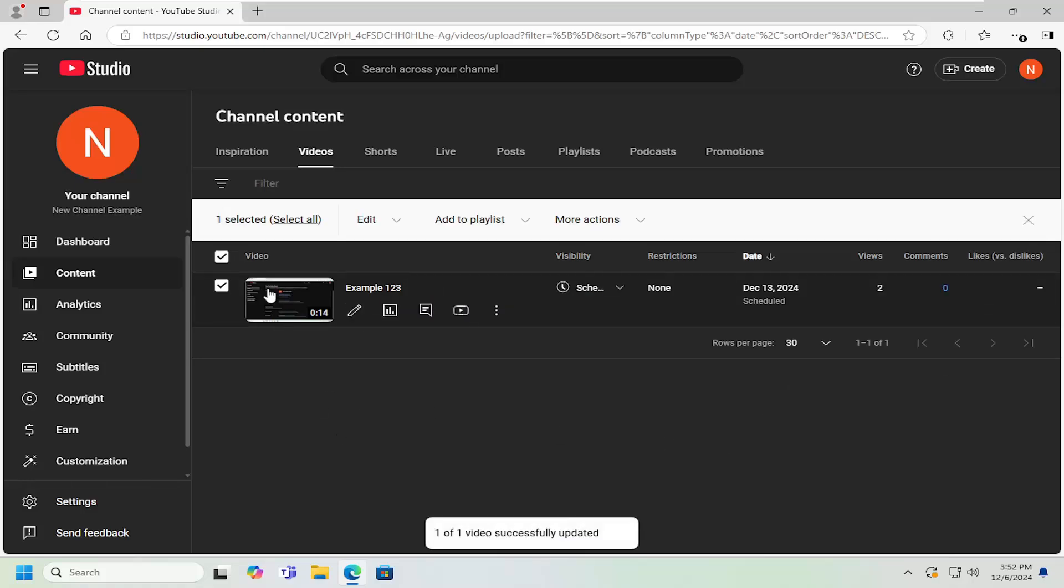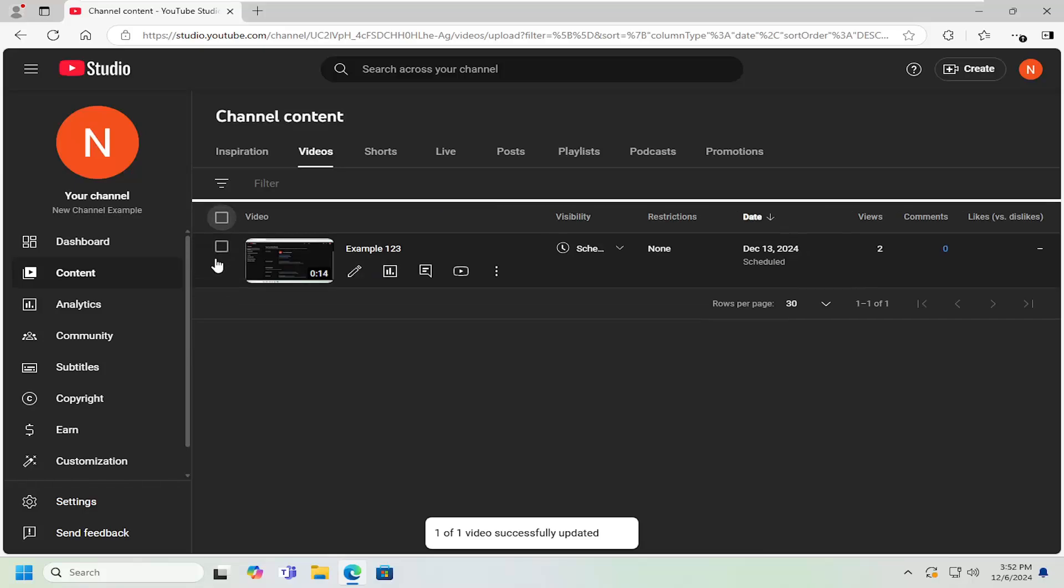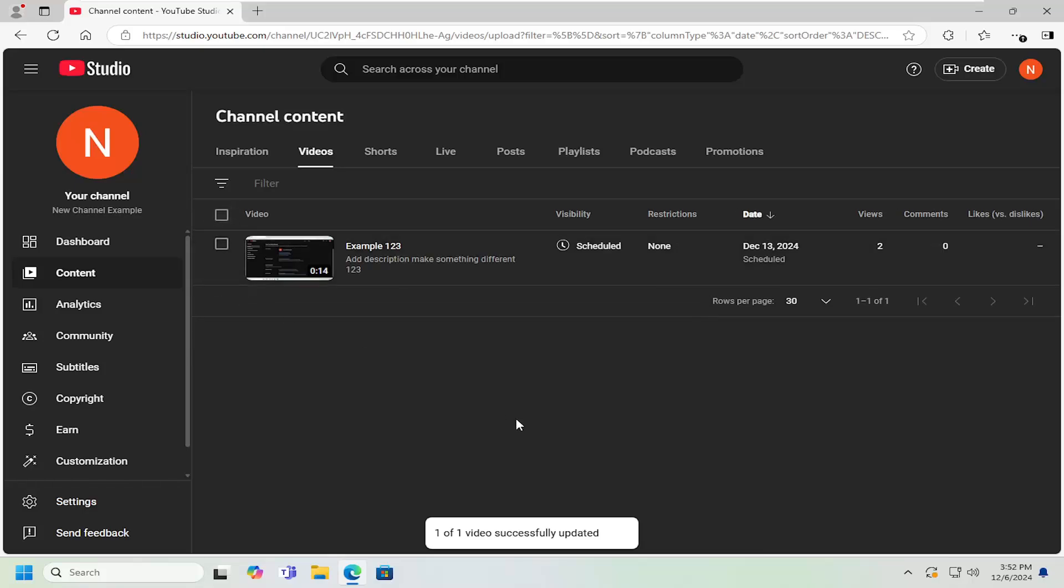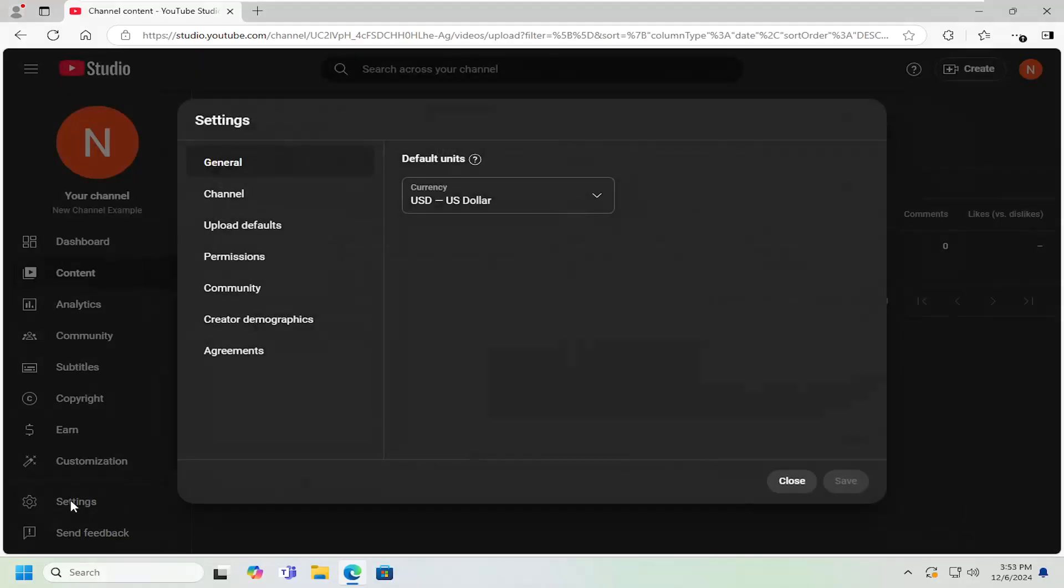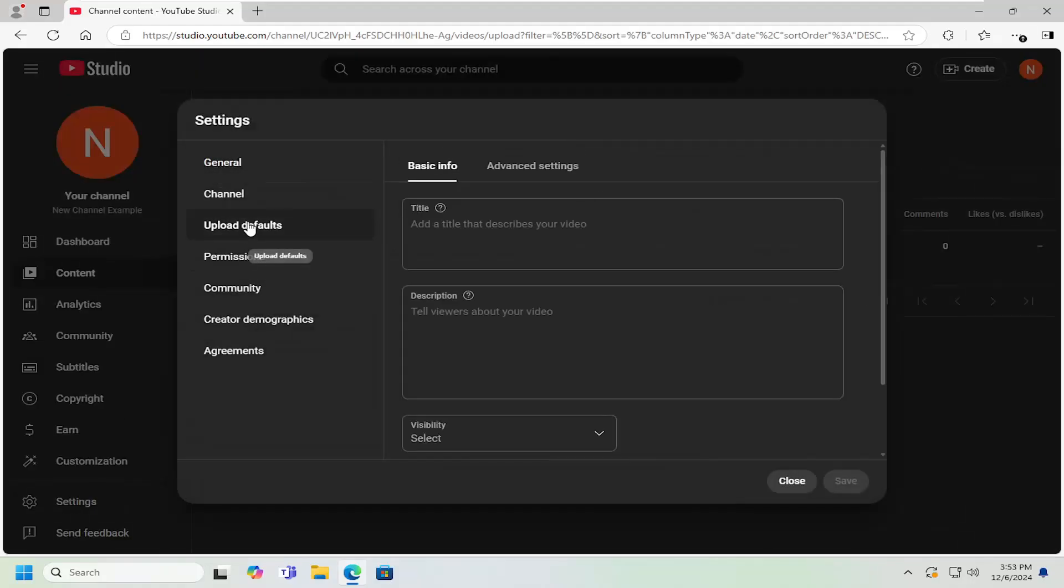Finally, if you want to change the setting going forward on new uploads, select the settings gear button on the left side and select upload defaults.